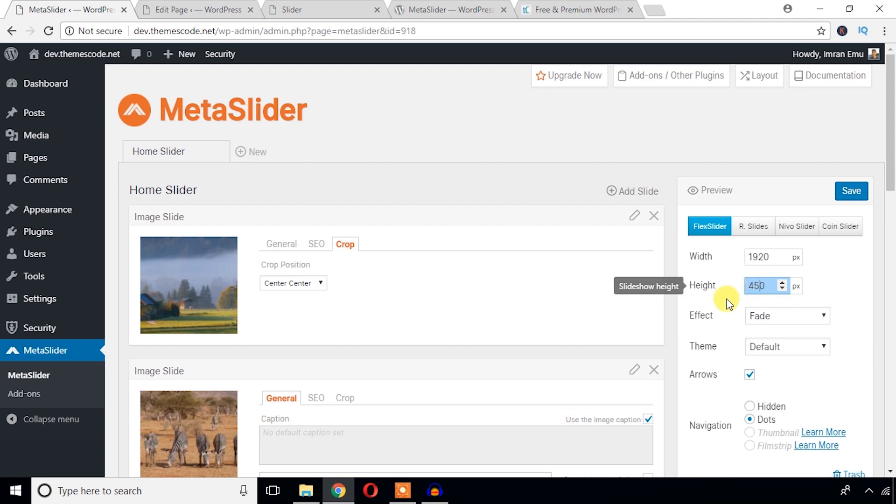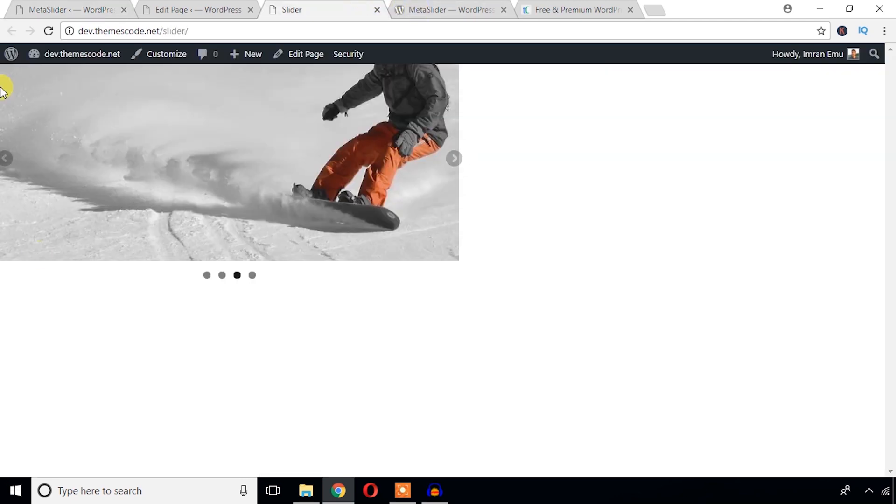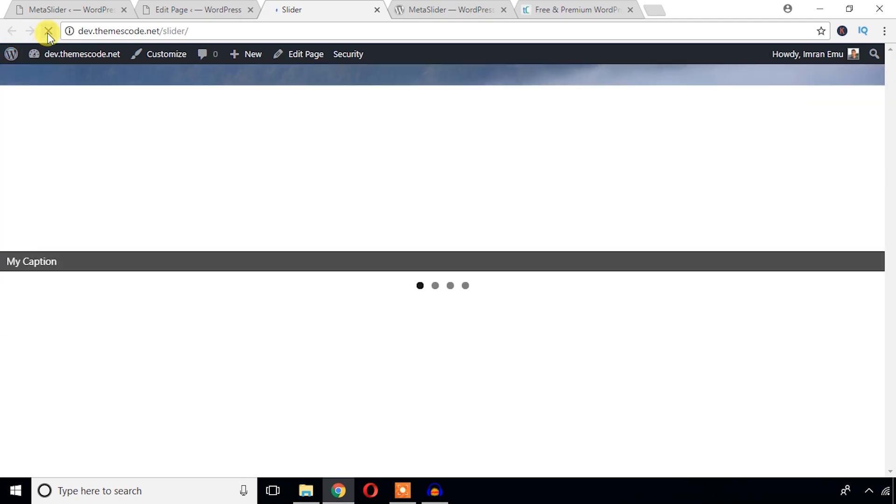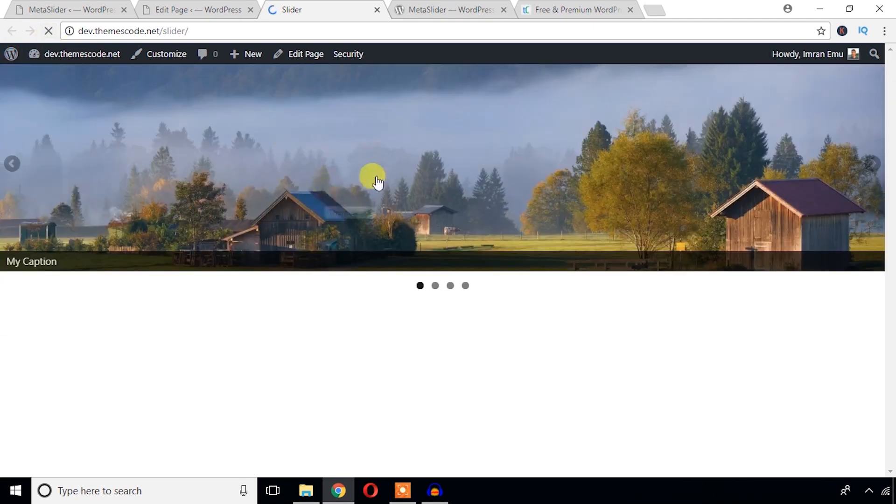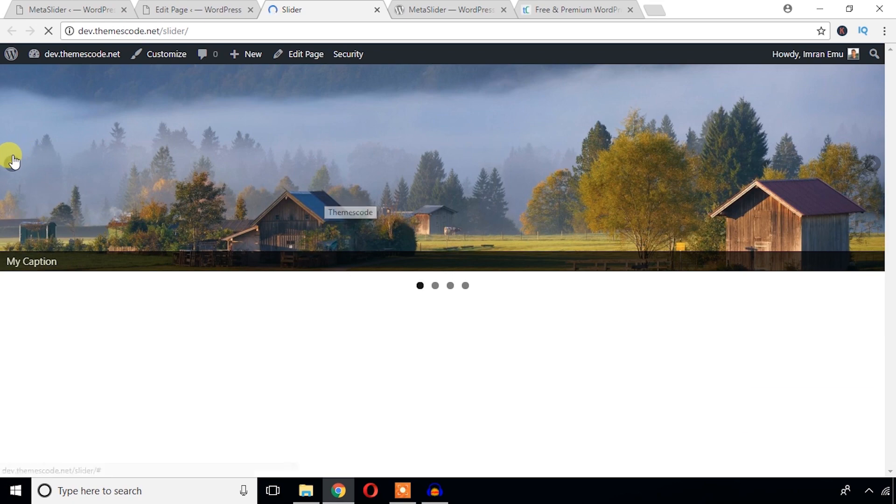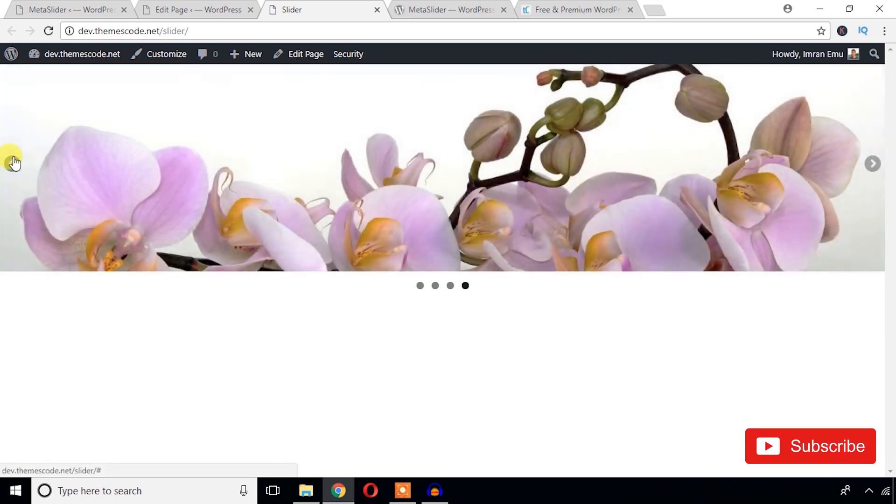Just save changes. Come to the page and refresh. As you can see, it displays full width, full HD.